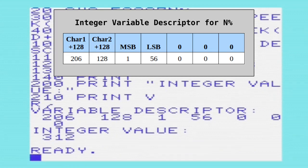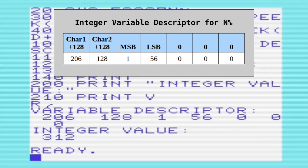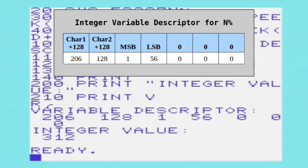Going through the variable descriptor, the first two bytes represent the two-letter variable name. For an integer variable, we add 128 to each letter of the variable name. So the first value is 206, which is the value of n plus 128. There isn't a second letter, so it's just 128 — we've just added that to zero. The next two locations point to the actual value of the integer.